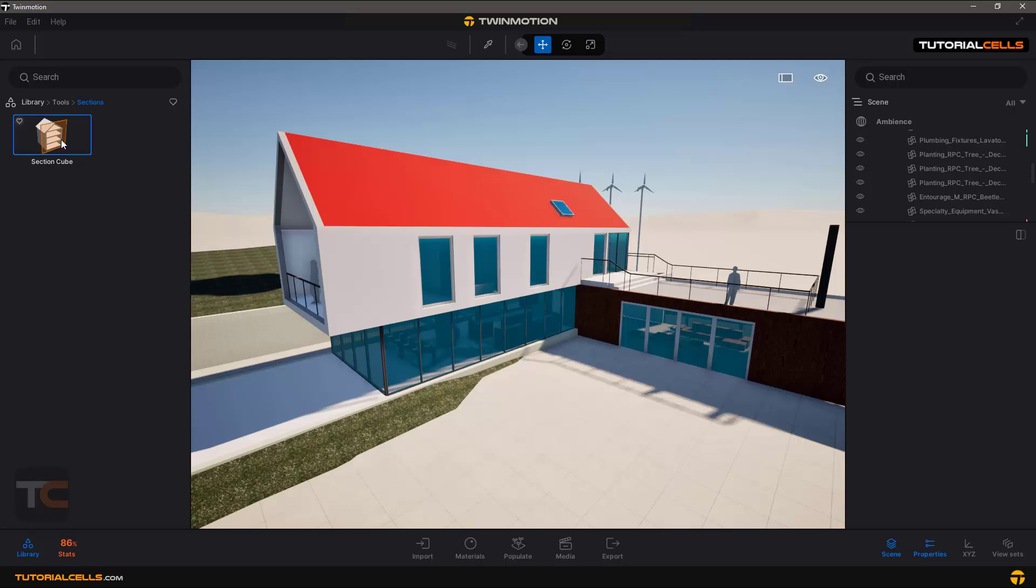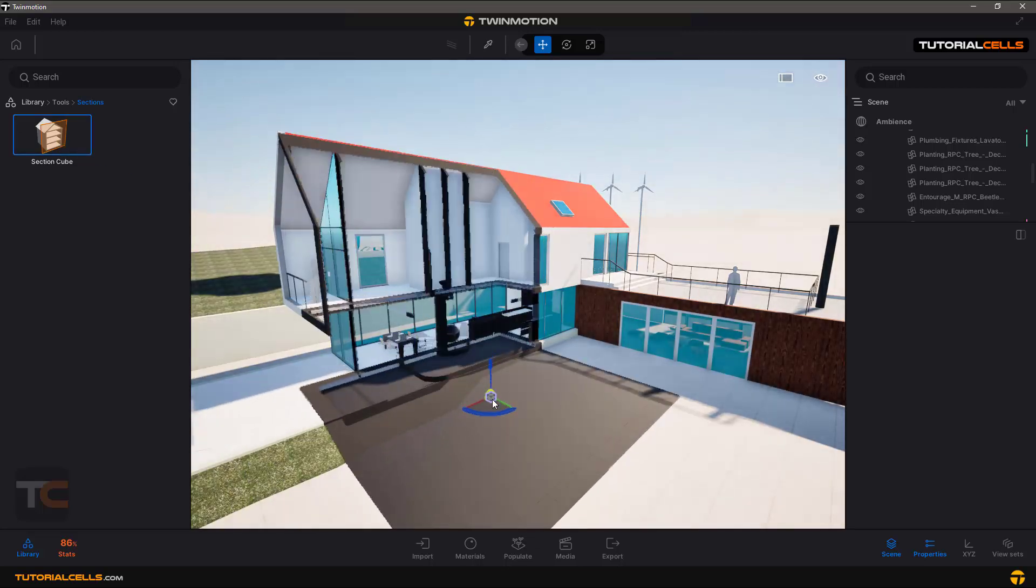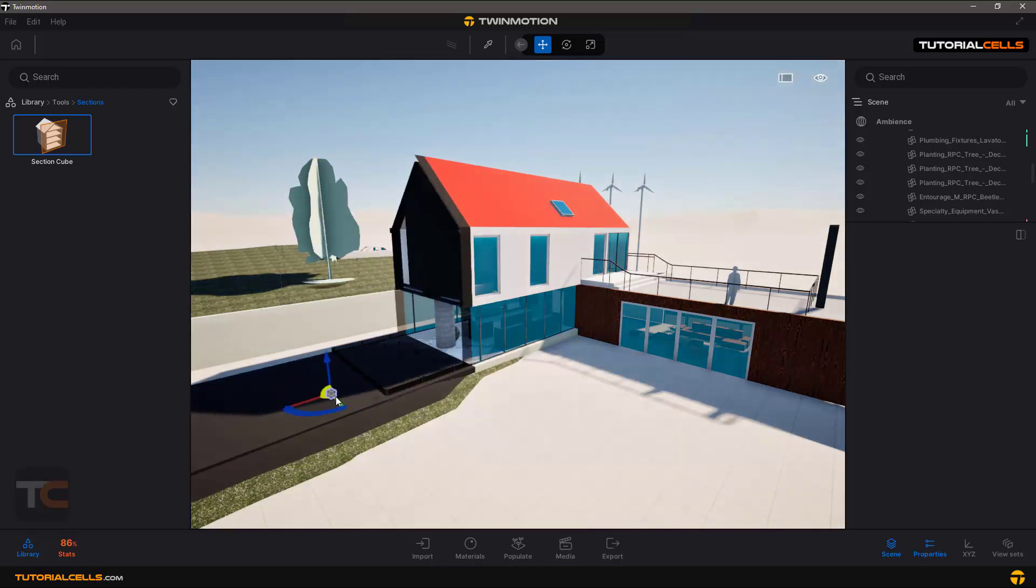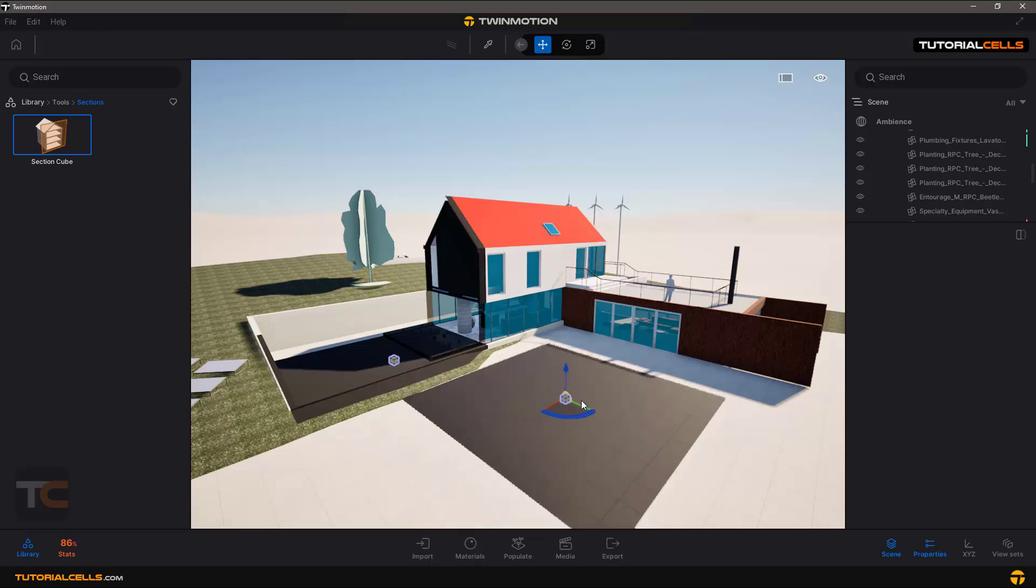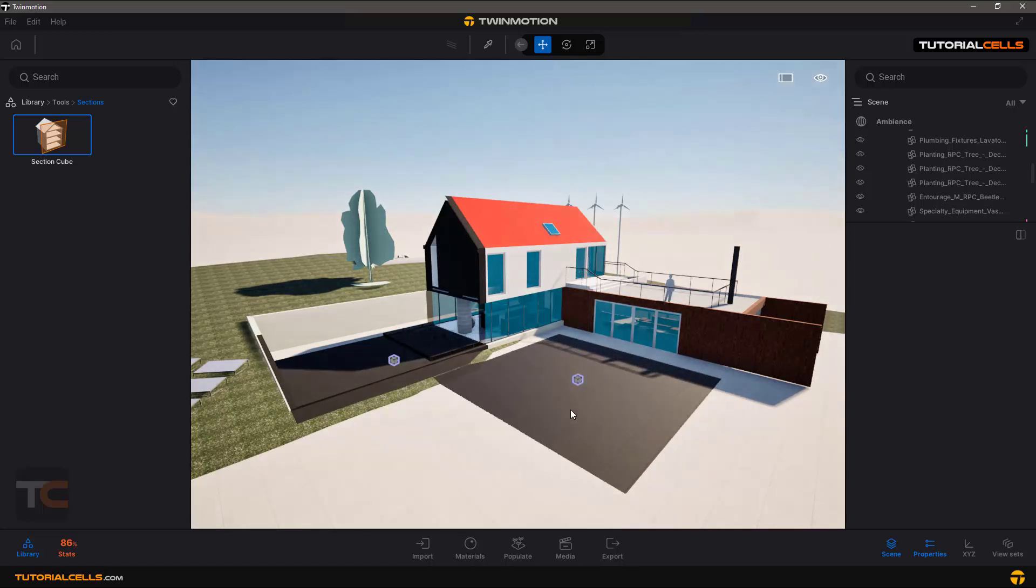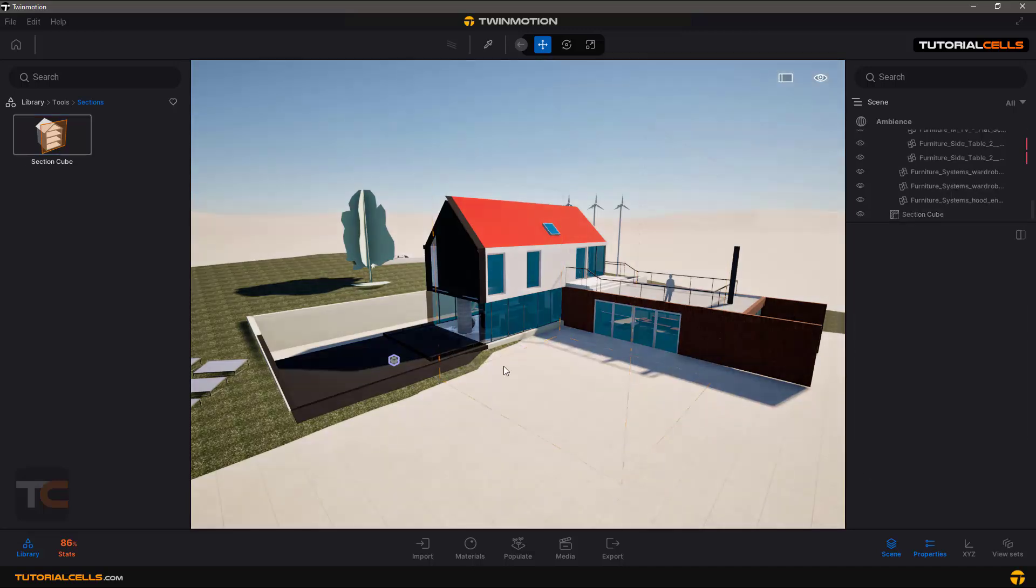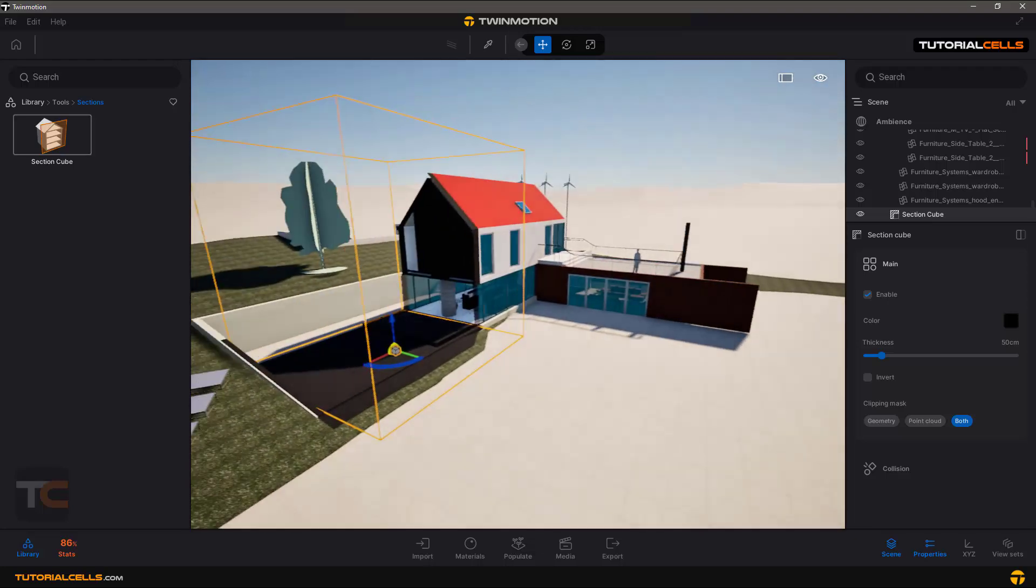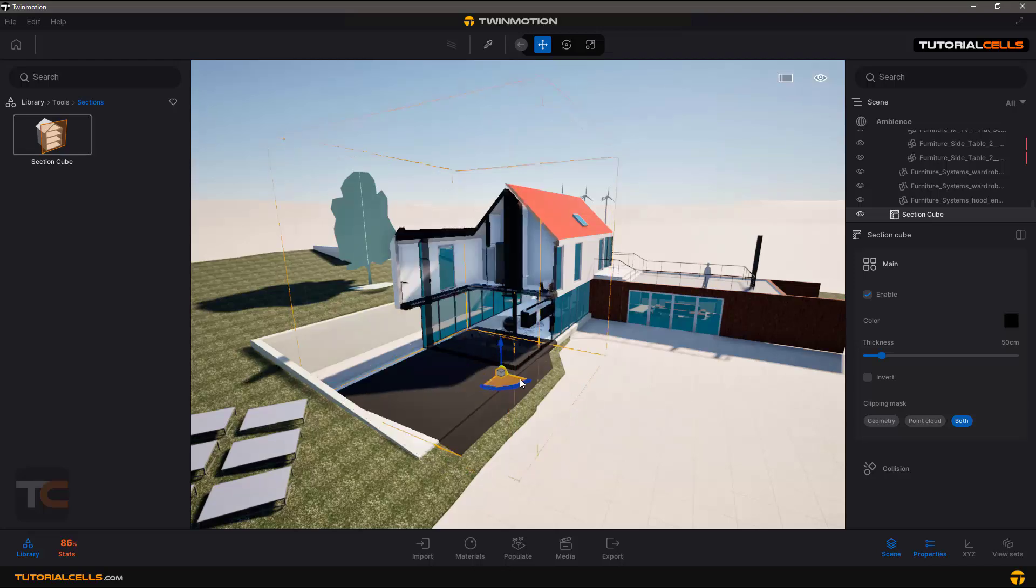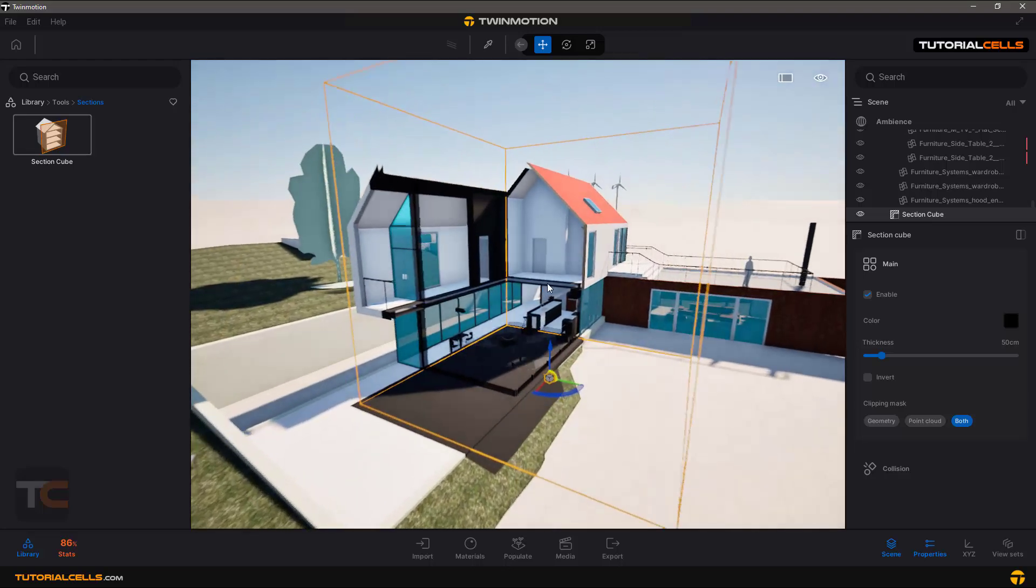You can place it anywhere that you want, at any time, any section that you want. Just press Escape to exit the section. If you're cutting through the object, in its settings you can enable it or turn it off.